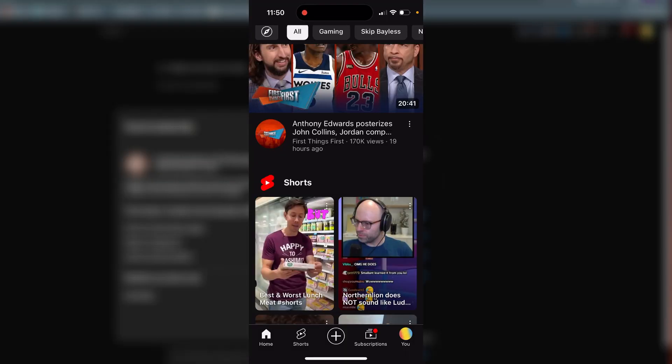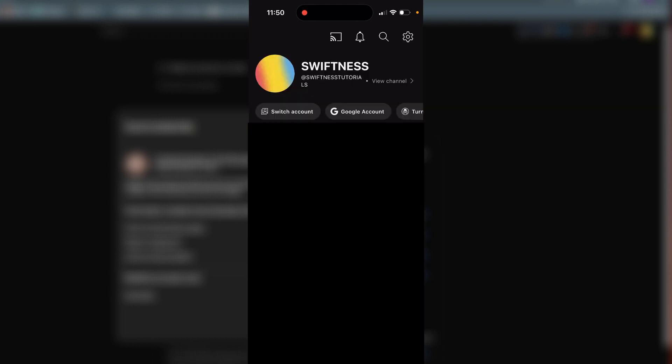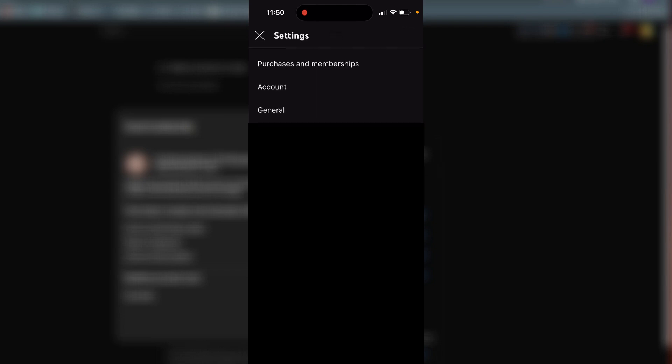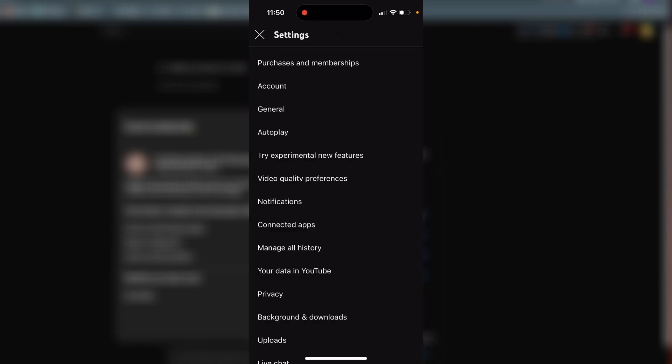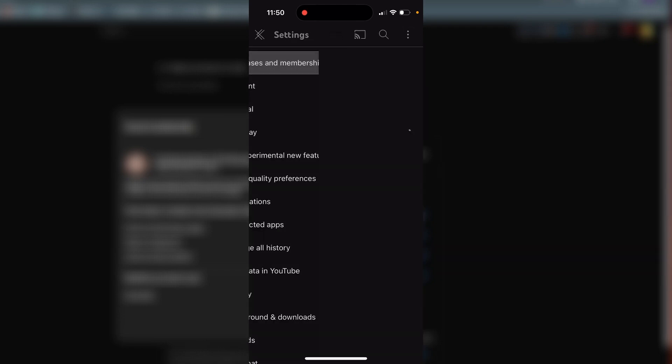On the YouTube Mobile app, it's a very similar process. Just click on your profile picture in the bottom corner, then click on the Settings icon in the top corner and click on Purchases and Memberships.